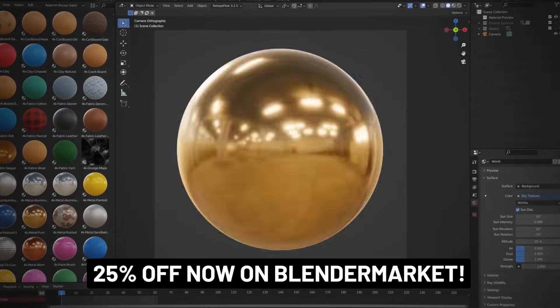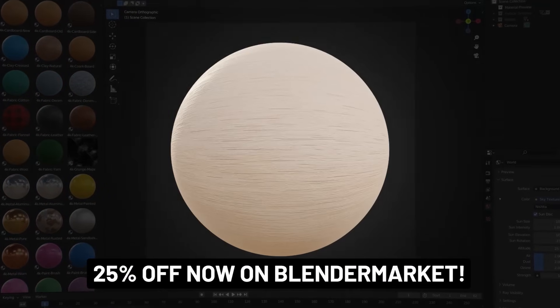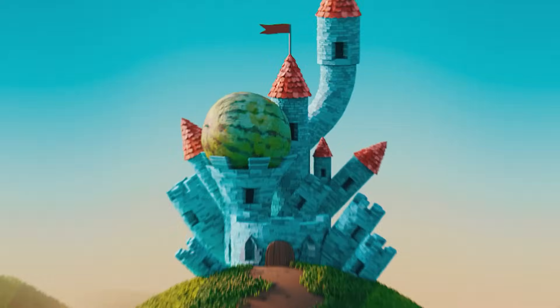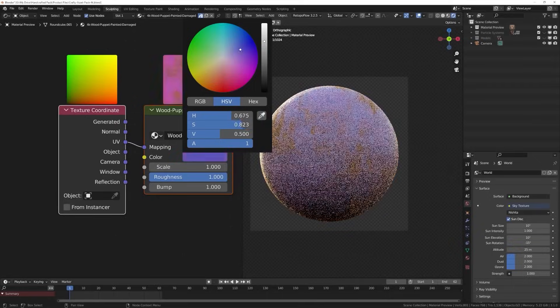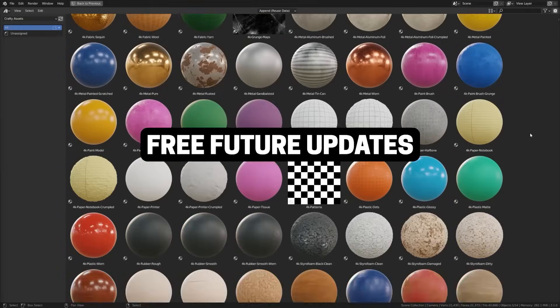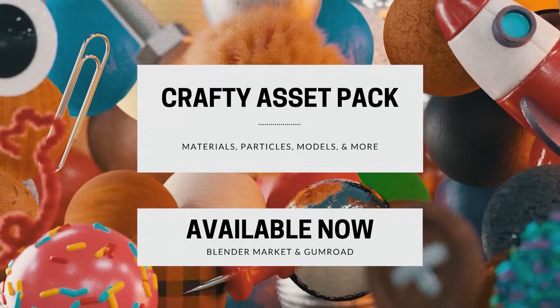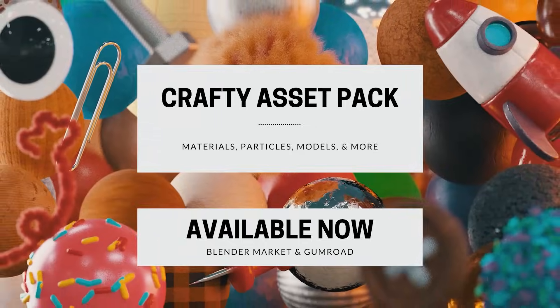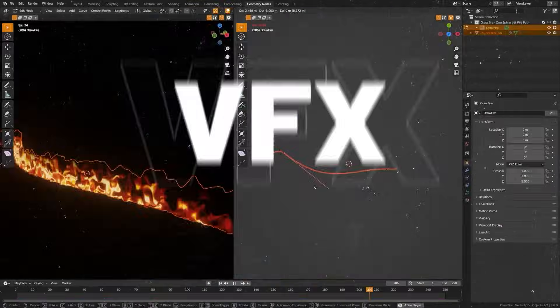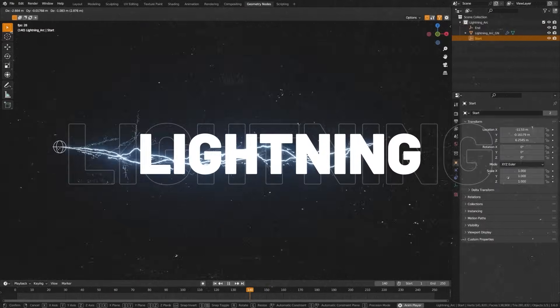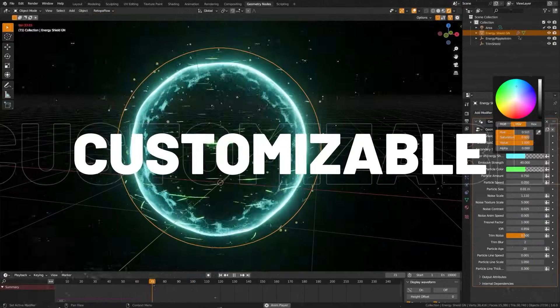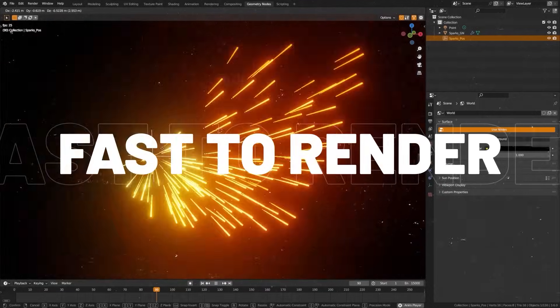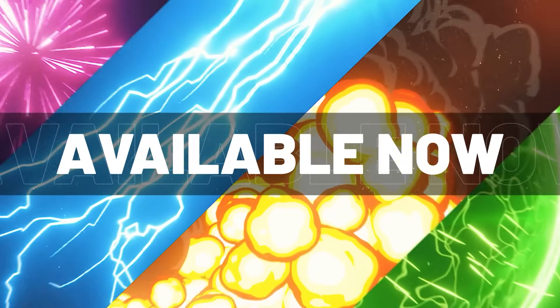And Blender Market's having a 25% off sale right now where you can get most of the add-ons in the video, including my own crafty asset pack, which allows you to drag and drop materials into your scene to instantly get a handcrafted look, or you can check out the dynamic visual effects pack, which allows you to drag and drop in anime style visual effects with easy to use controls. I'll make sure to link to those in the description below.